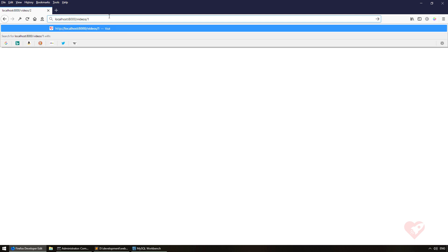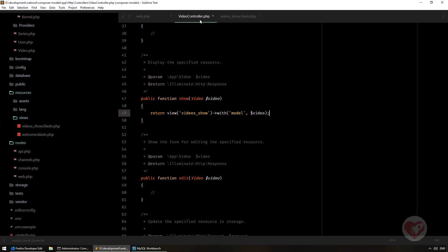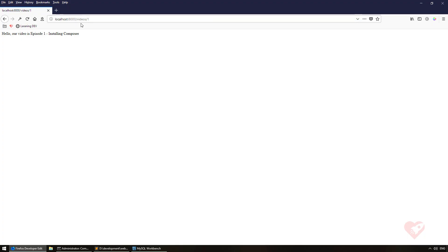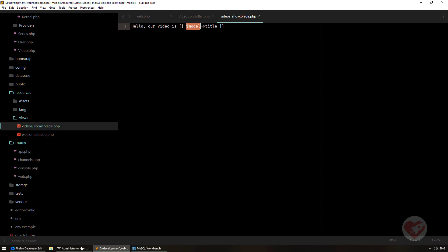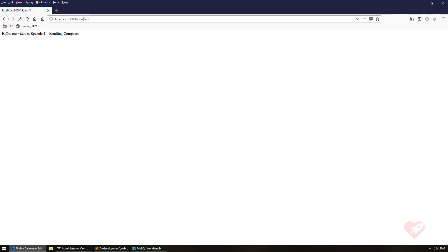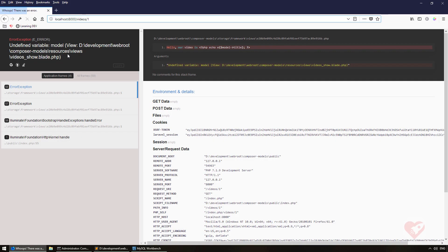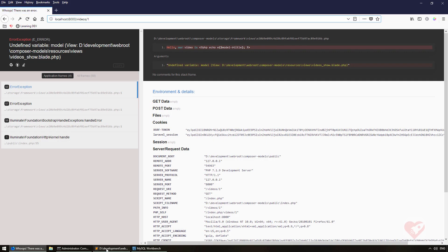Now what I want to avoid is passing this model all the time. I want a way that when I'm on my video view, I have a global variable called model that always refers to the implicit binding passed on the route. Laravel understands via routing that I want to load the model instance with id equals 1, and I want to remove the manual with() call from the controller and still not get an error — having that model variable available anywhere implicit model binding is used.